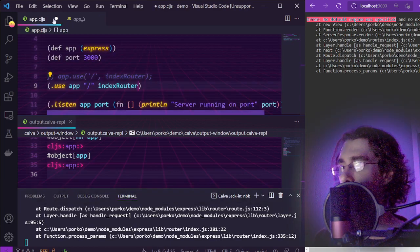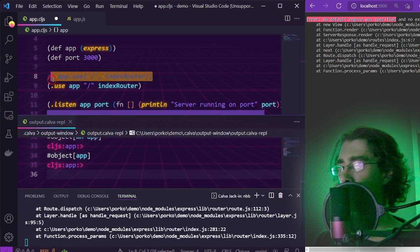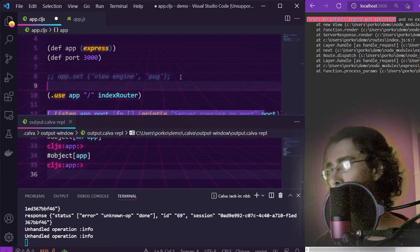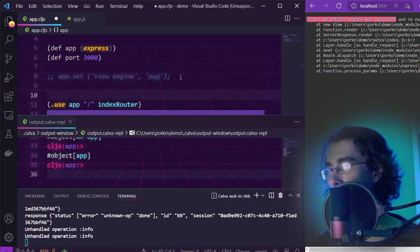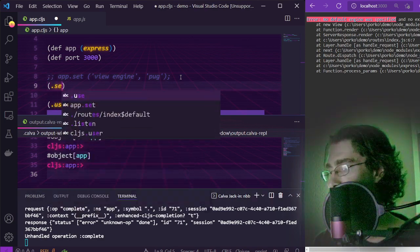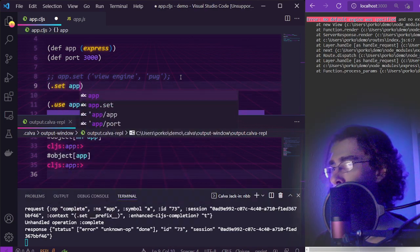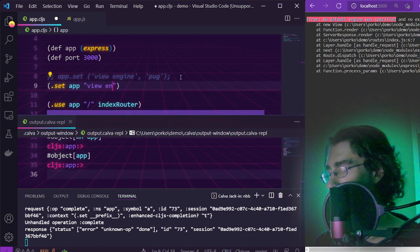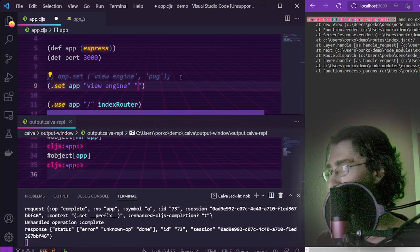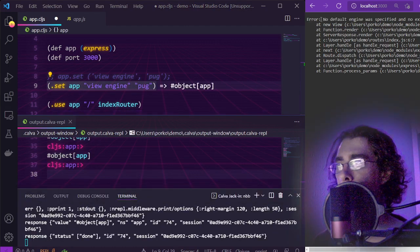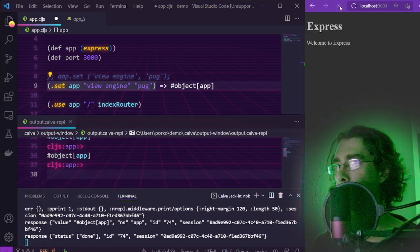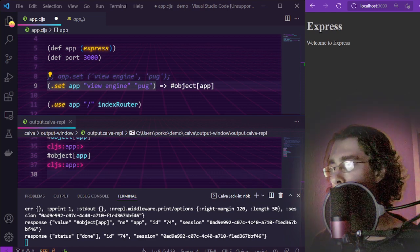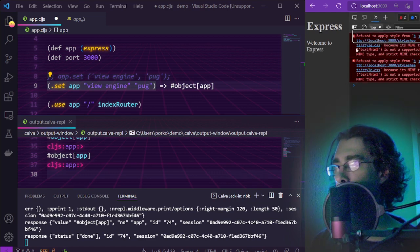So we set the view engine of our app to use pug, which we set up before. Set app view engine pug. And now when we refresh the page we get our index page, except it is not yet applying the style sheet.